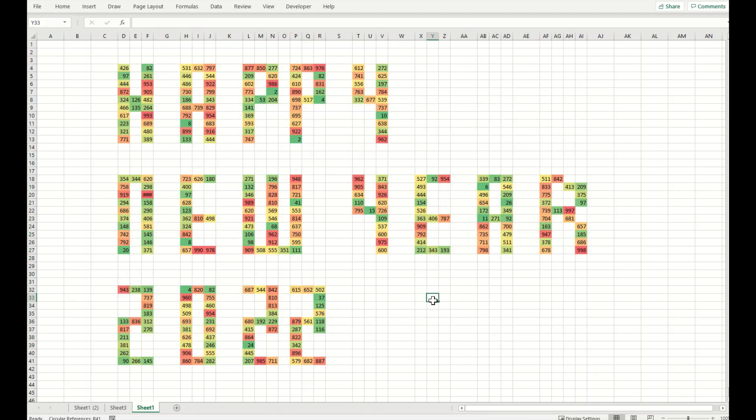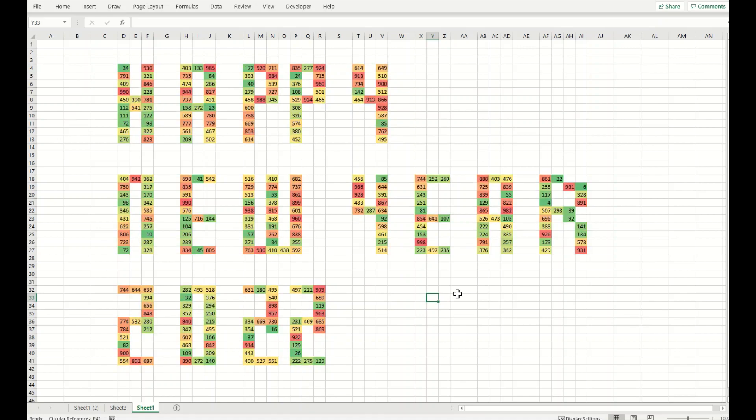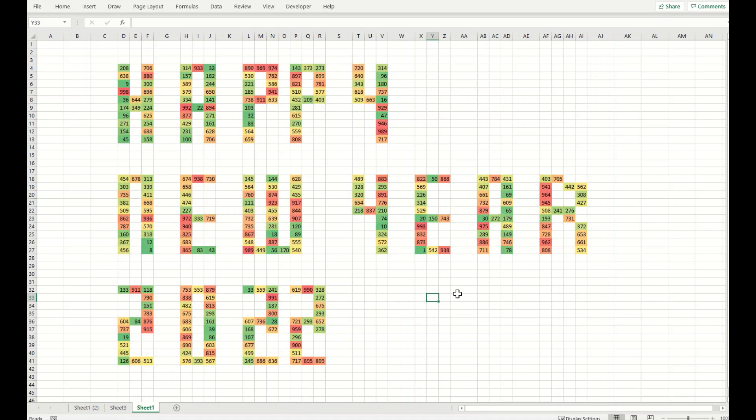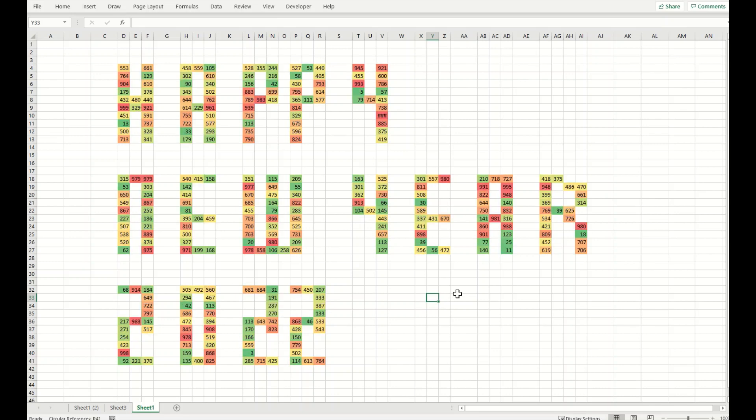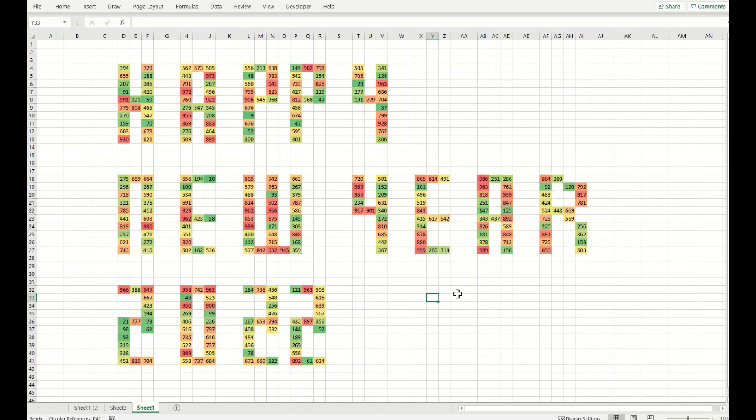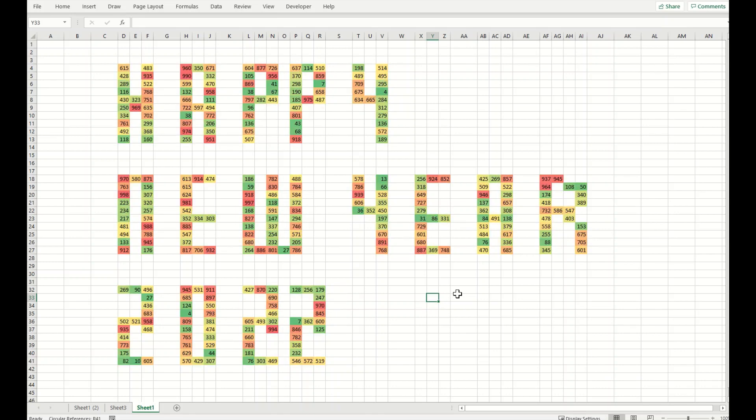I've selected, I've got a color scaling here. This color scaling will be refreshed upon pressing F9 key. You can see, I'm pressing F9 key, the numbers are changing and the color scheme is automatically changing as well.